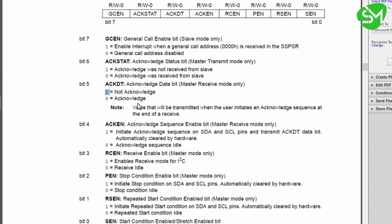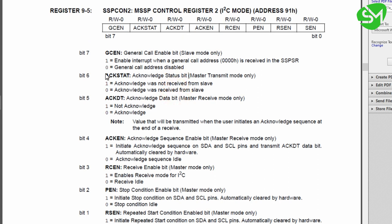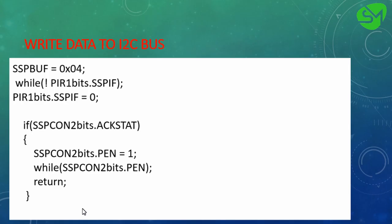The ACKSTAT is the acknowledgement status bit. Whenever a master sends data on the I2C bus, it receives an acknowledgement from the slave. If ACKSTAT is 1, the acknowledgement was not received from the slave; if it is 0, acknowledgement was received. So if ACKSTAT is 1, meaning the slave did not respond, we stop the process by sending the STOP bit — the three lines we already saw for the stop bit sequence.